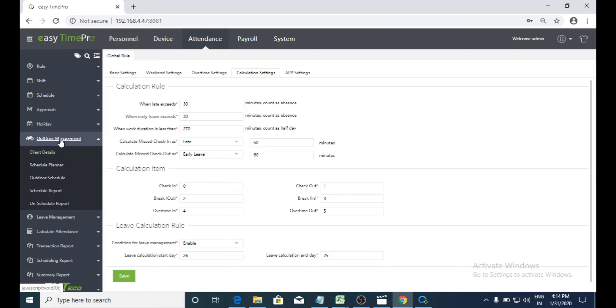Outdoor management — this option is mainly used for tracking field employees' check-in and check-out details easily with location.